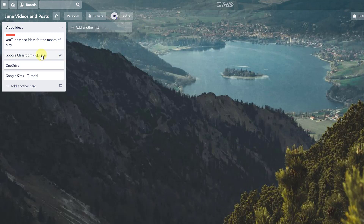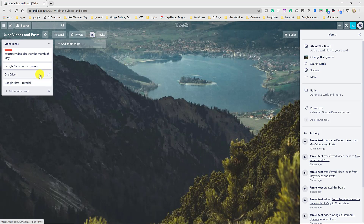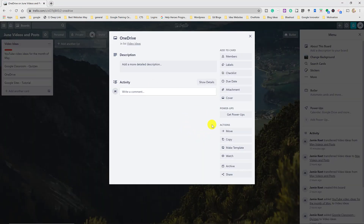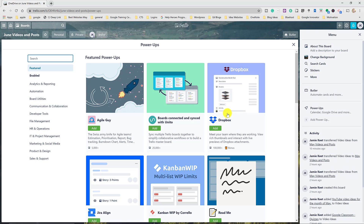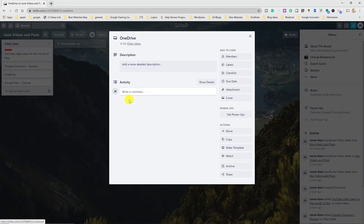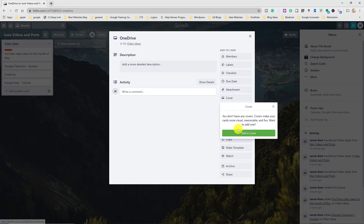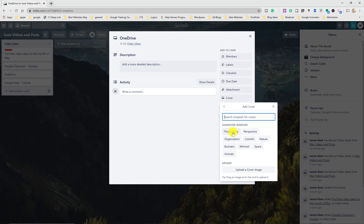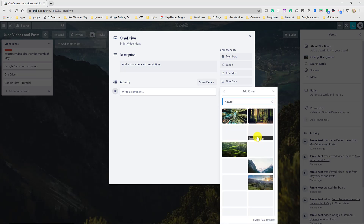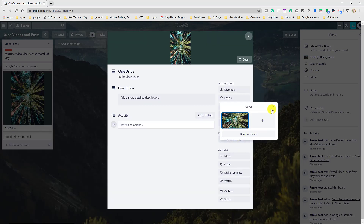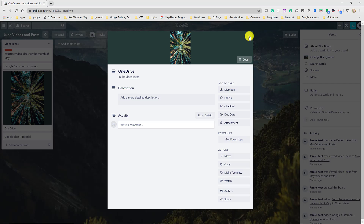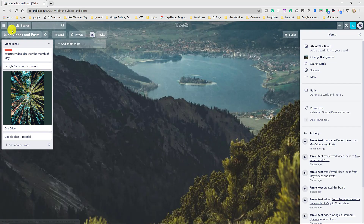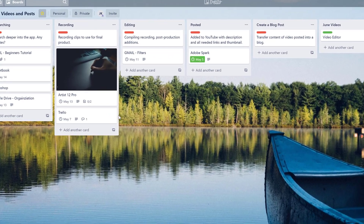A couple of extra card features worth noting: Power-Ups add more functionality to cards. With the free version you get to add one, and there are lots of options. You can also add a cover image to a card — click 'Add Cover,' search for something like 'nature,' pick an image, and when you close the card it displays that image right on the card in the board view.